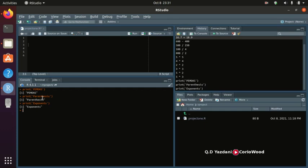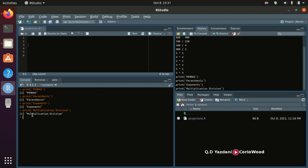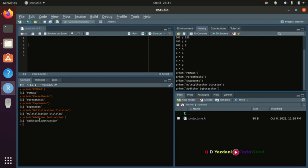Then MD stands for multiplication and division, done left to right. And the last part, AS, stands for addition and subtraction, also done left to right. So that's the full PEMDAS order of operations.